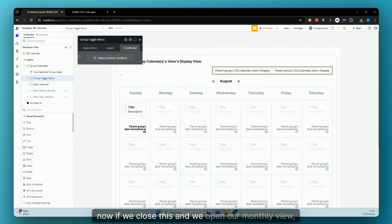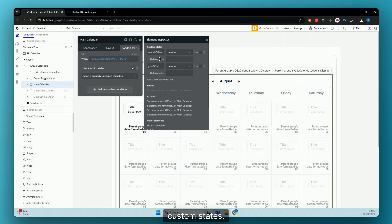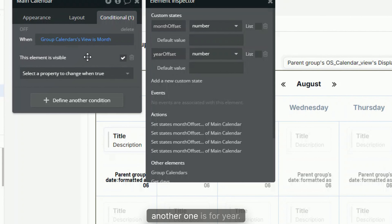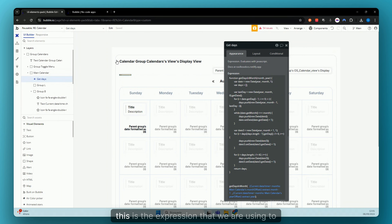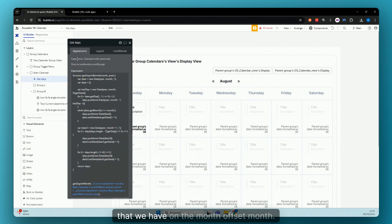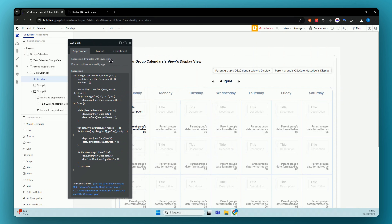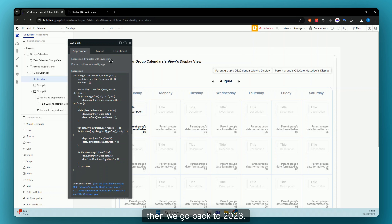Now if we close this and open our monthly view, you'll see that in our monthly view we have custom states — one is for month and another one is for year. We are using these in our expression. This is the expression we use to calculate the days we have in the month. The offset month always starts from the current month, but then we can add or subtract a month, same with years. If we go all the way back to January and then go back further, we go back to 2023.